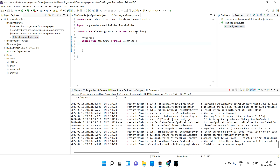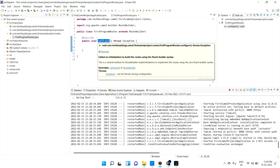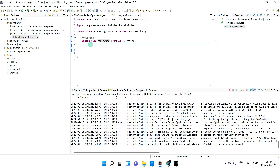So how we can create a router — a normal class where the class should extend RouteBuilder, and you need to implement the configure method. In the configure method you can write your routing logic. Hope you understood. Now let's go to the processor.